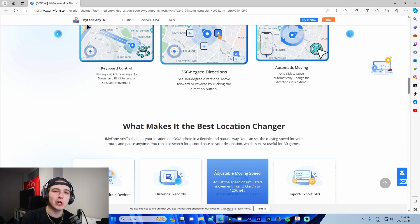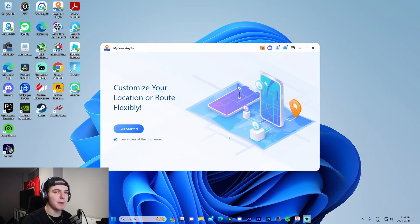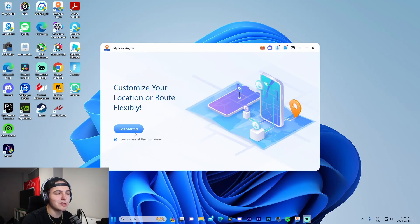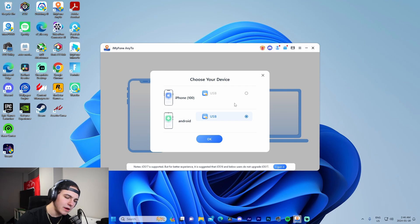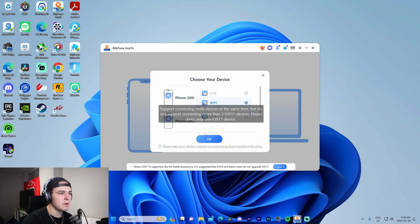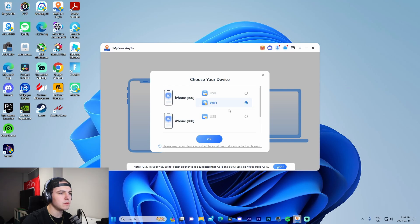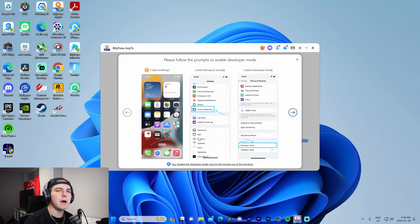Rather than just going on about it, I figured why not just show you the software in action. So I'm in Any2 now — let's press 'Get Started.' I'm going to be connecting my iOS device. I'll go to USB, and now it's going to walk us through the process of how to enable developer mode on our phone.